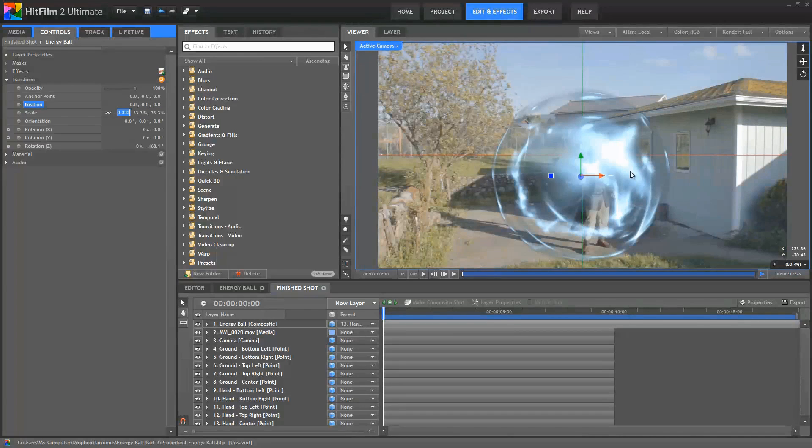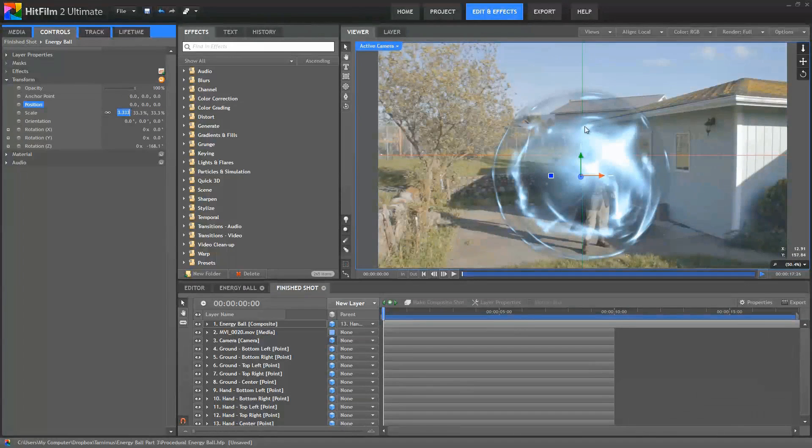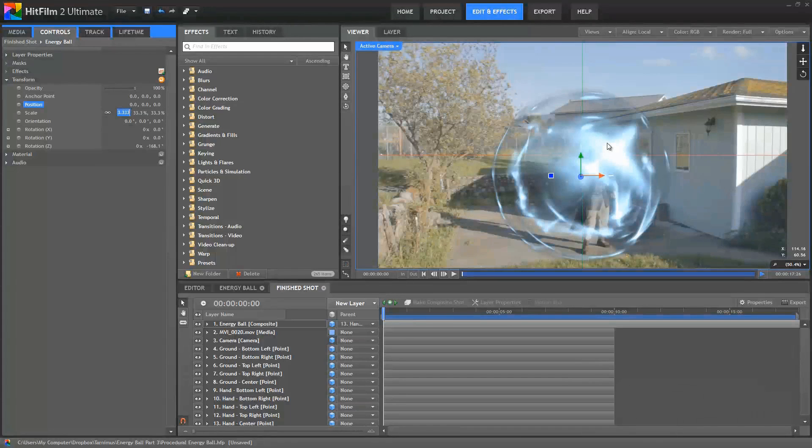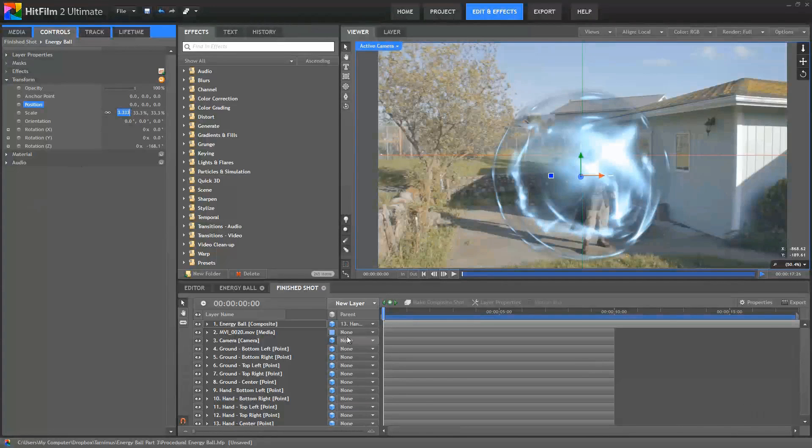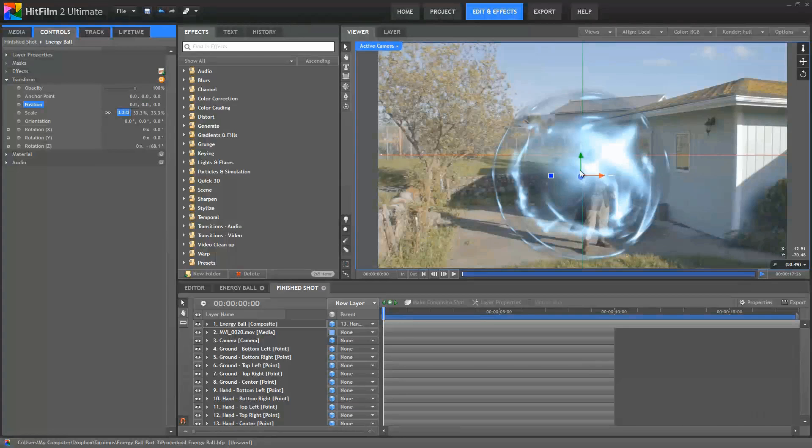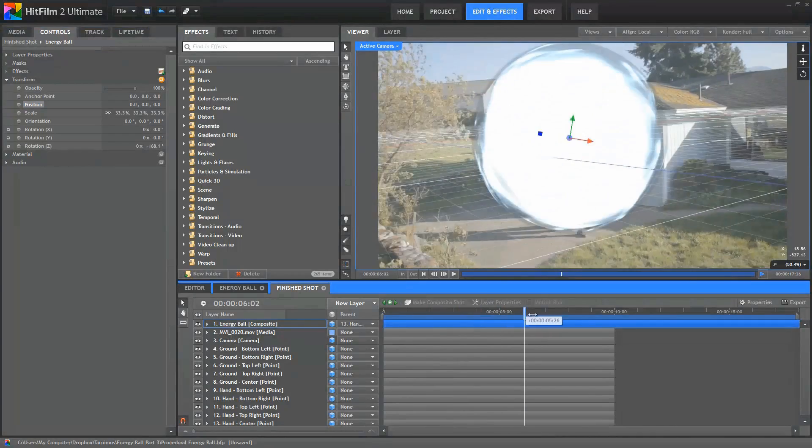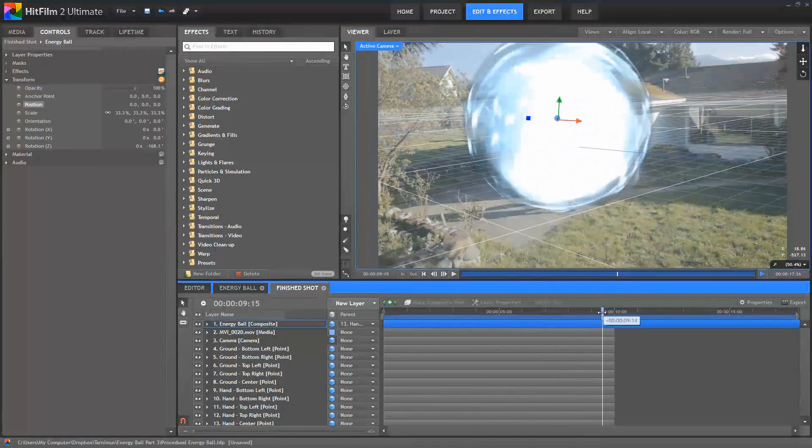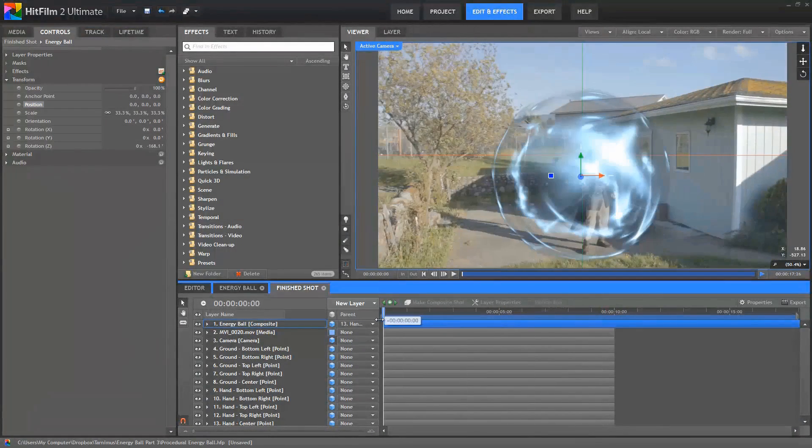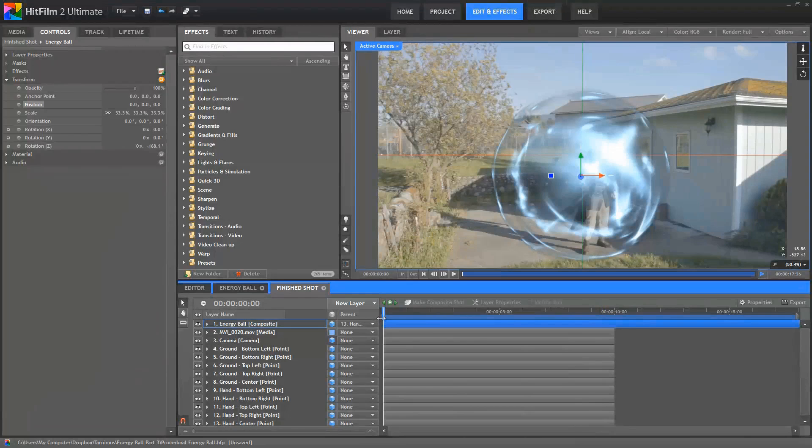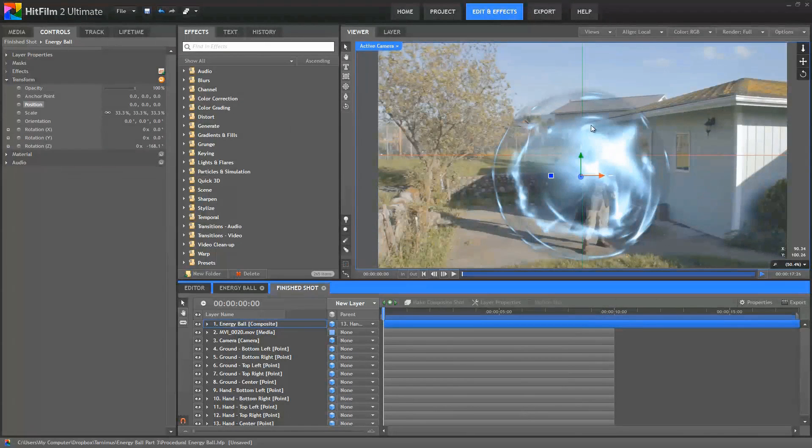But before we do that, let's convert this Energy Ball composite to a 3D plane. So now we have three different axis of position data, and we can just set those all to zero. Now see this gets quite a bit bigger because it was at a Z value of minus 300, so it was farther away from the camera than our tracking point was. This demonstrates why using a 3D plane for this effect is handy, because the distance between that 3D plane and our 3D camera will define the size that that Energy Ball appears at. So we don't have to adjust the scale as the camera gets farther from the actor holding that sphere. That's automatically handled for us because we're using a 3D plane.